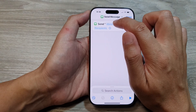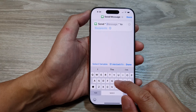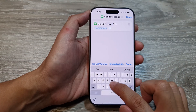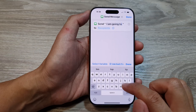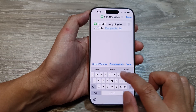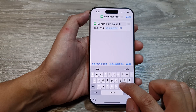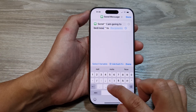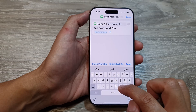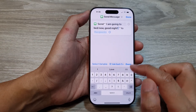Then you tap on Message, and from here you can write your own custom message. For example: "I am going to bed now. Good night." Then tap on Done.